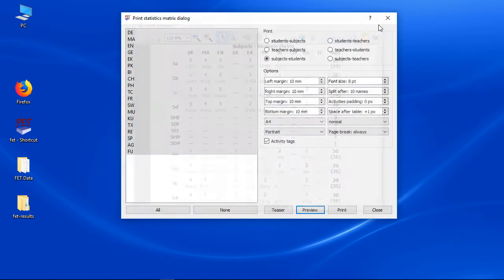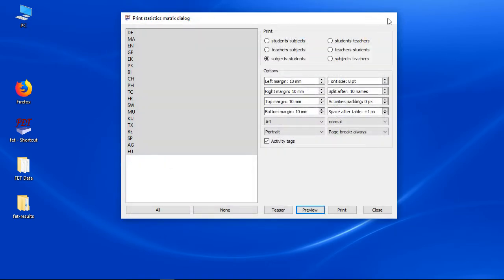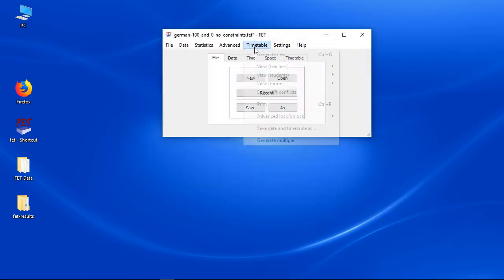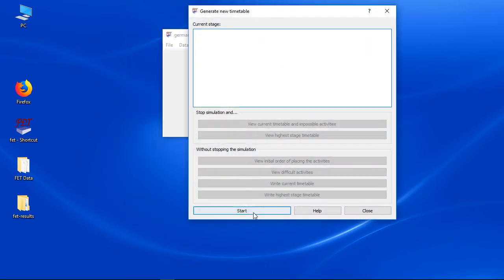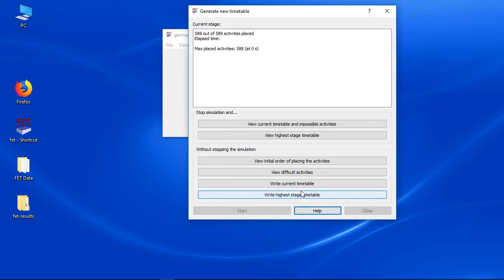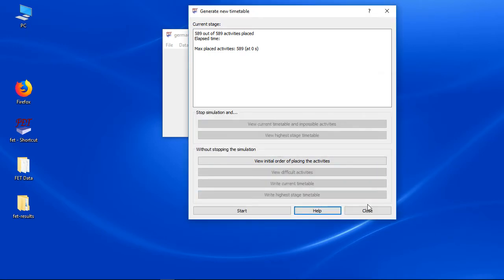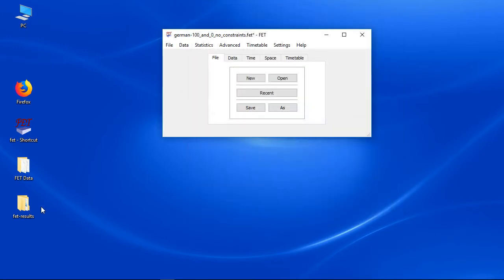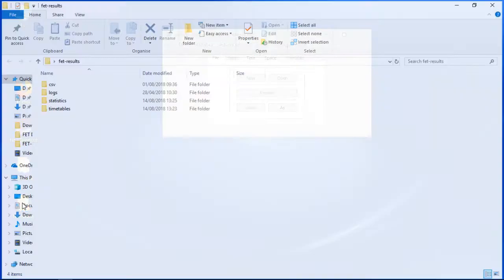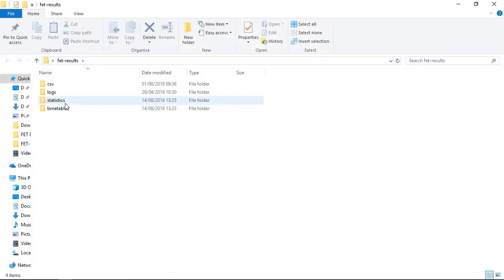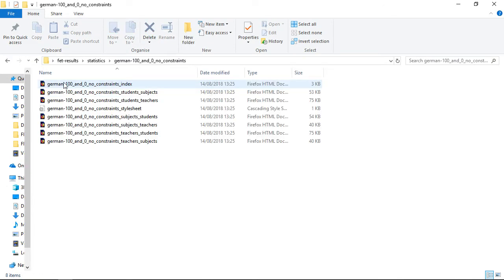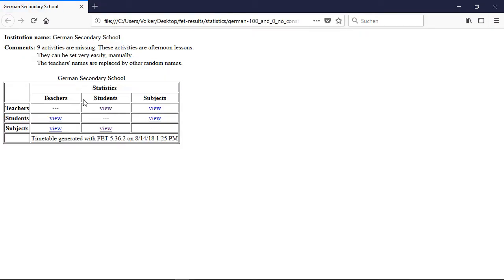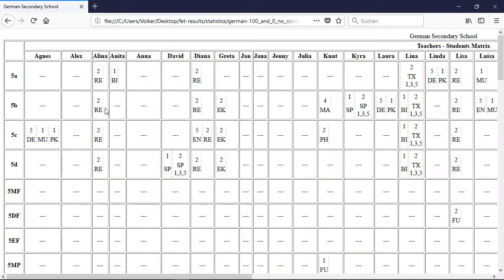After you have generated a timetable you should check the generated statistics before checking each timetable. Checking those statistics will be much faster. On the other hand you should also check the individual tables later since some bugs are not visible in the statistics and some bugs are not traceable without this.